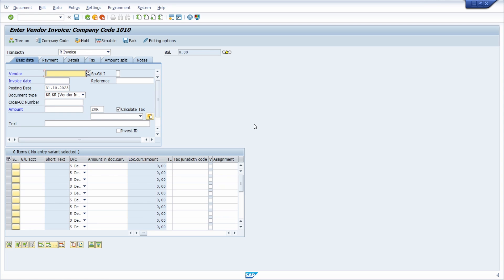Welcome to today's video. In this video I would like to show you how you can display the invoice receipt date within the FI and MM transactions, especially for the FB60 and the MIRO transaction code.